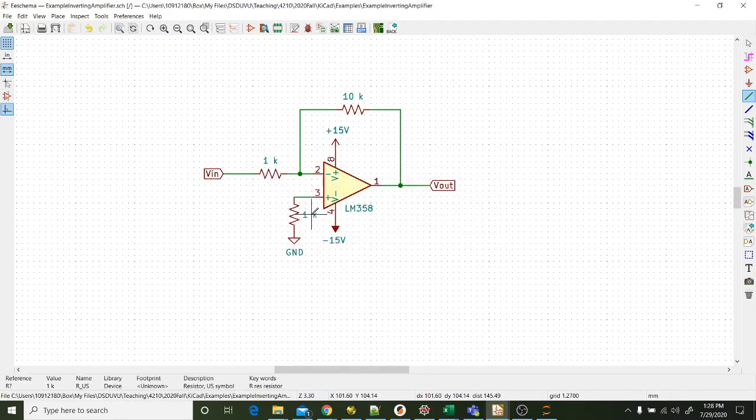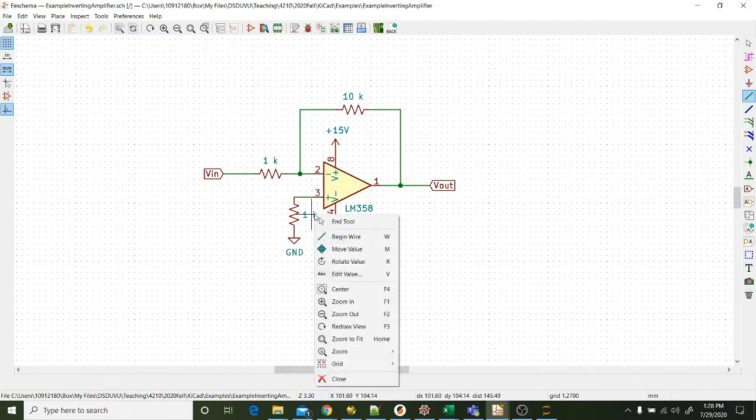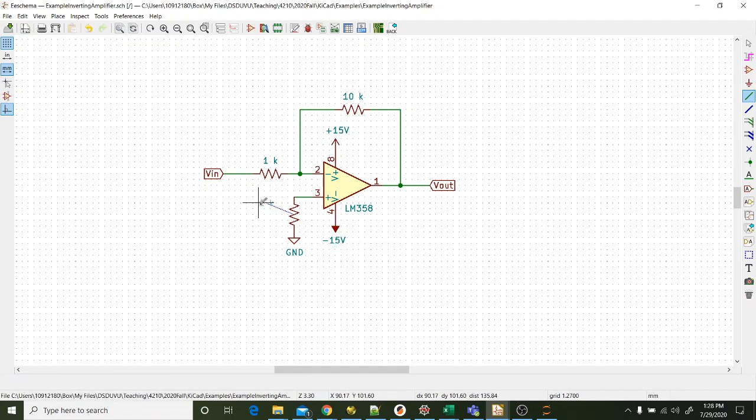And then just to make things simple, easier to read, I'm going to right click on this. I'm going to move the value over to the other side where it's easier to read. And so there it is. There is an inverting amplifier done in EE Schema, which we started from KiCad.